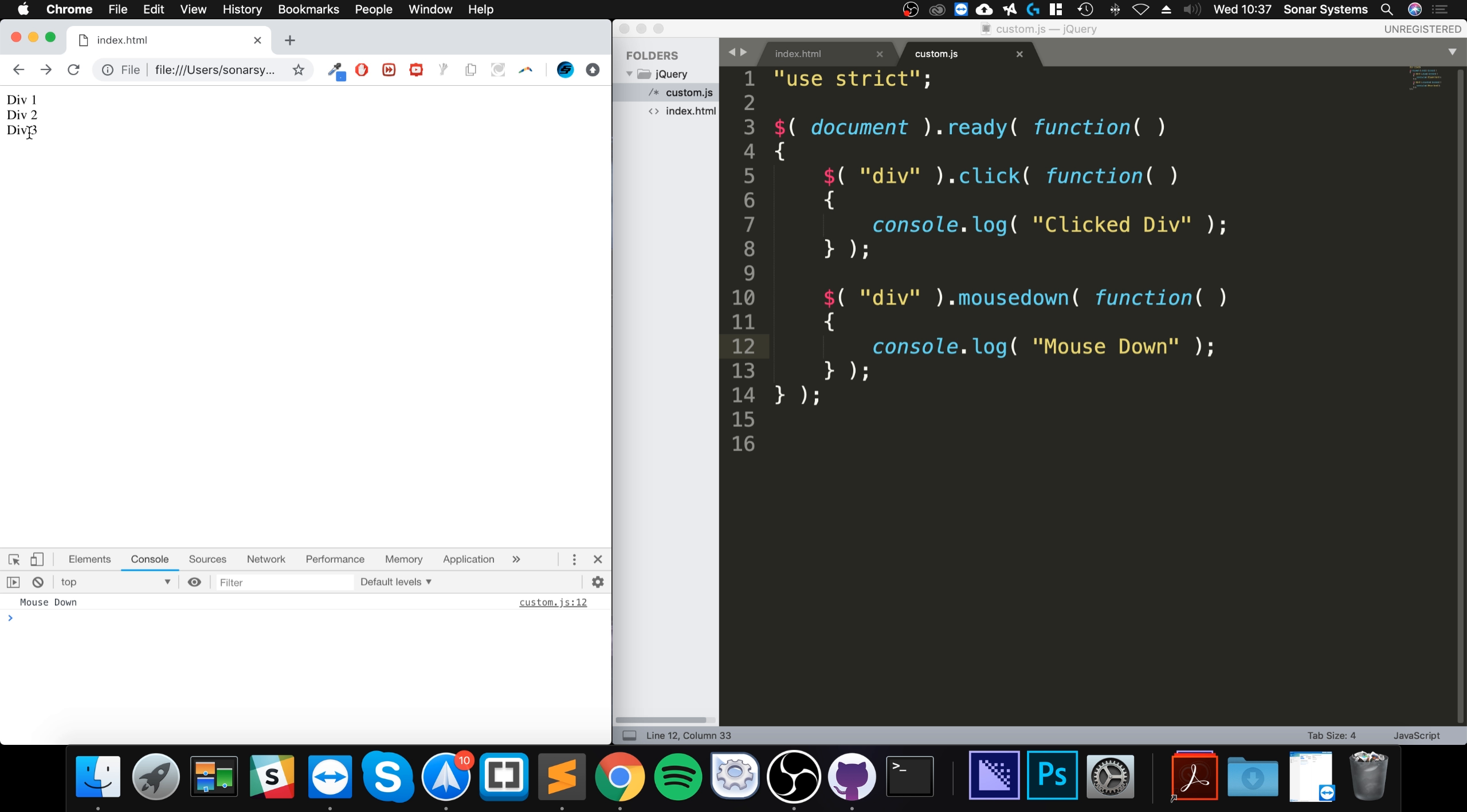So when the mouse is down but not fully released, so it hasn't been released yet, it triggers that code. And now if I release it, it triggers the clicked div code. So that is the difference between the mouse down and click.